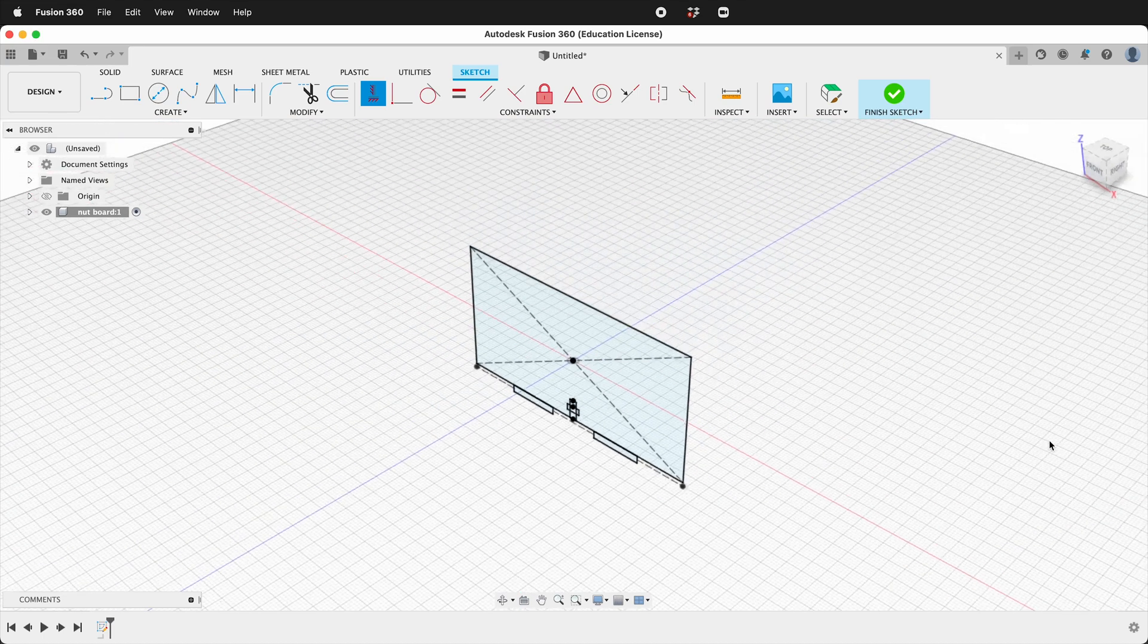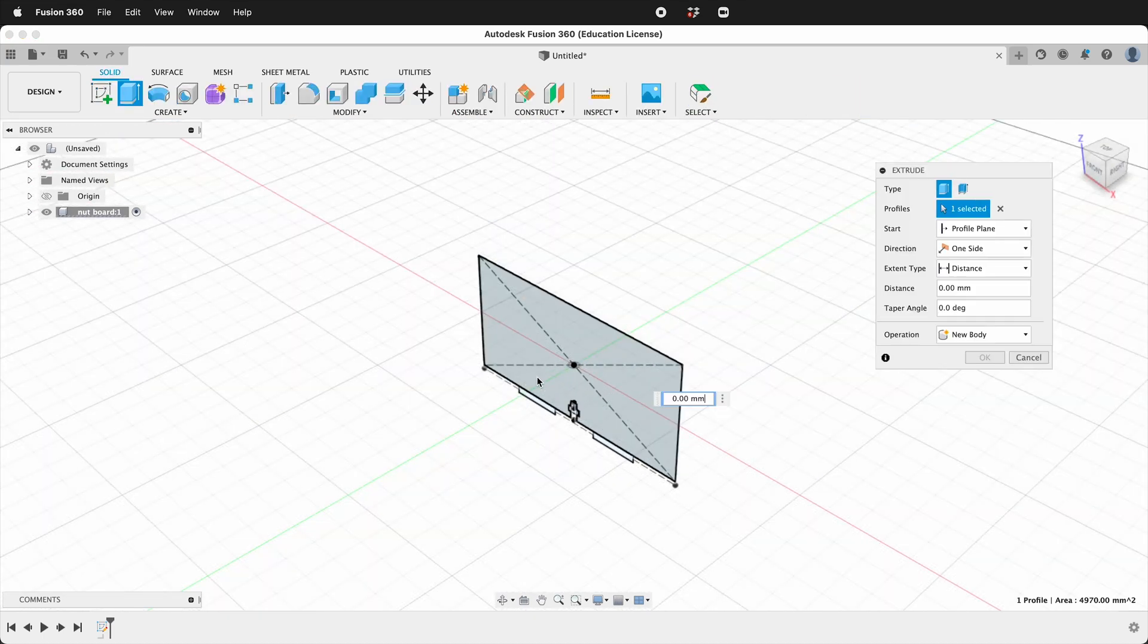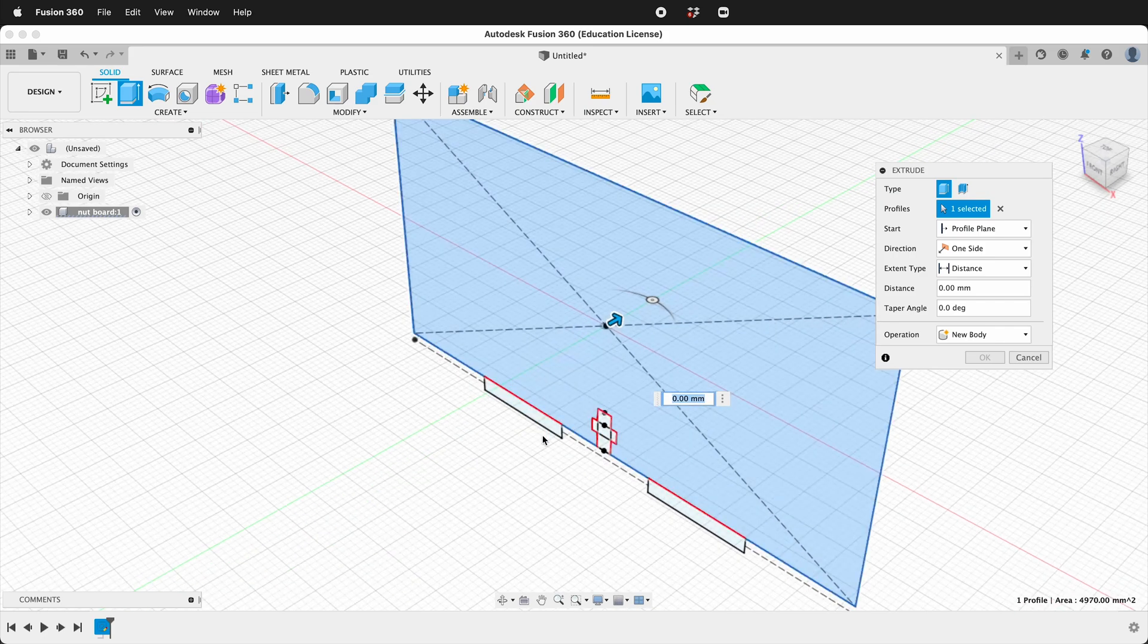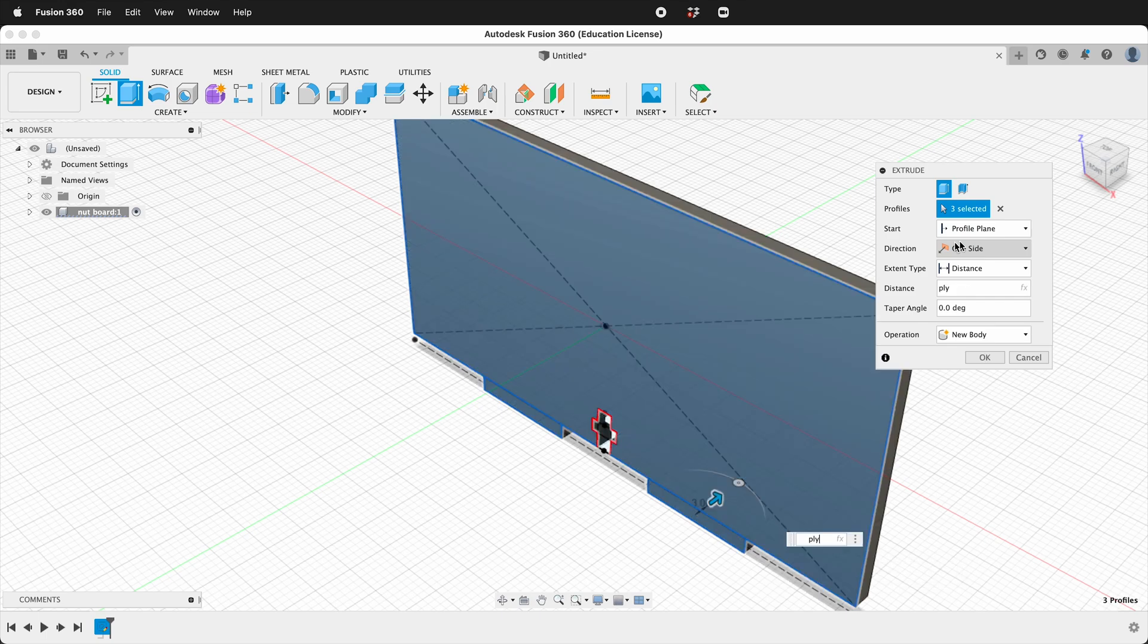Finish our sketch. We'll press E to extrude. I'll click this piece and this piece and this piece. And our distance will be Ply. And press OK.